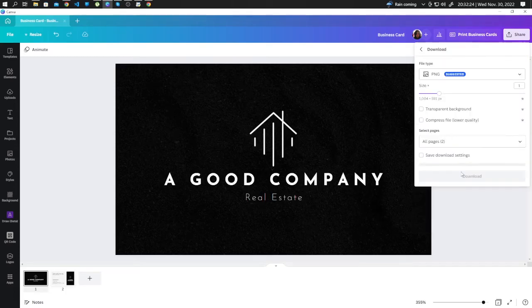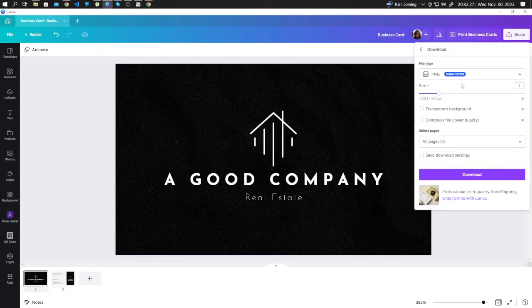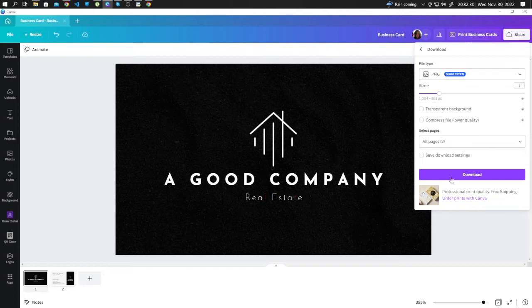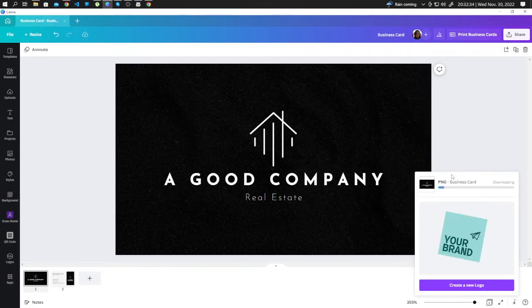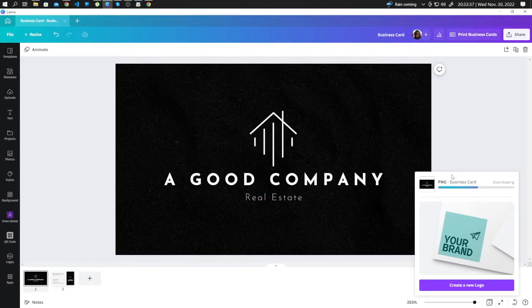Click Download, and let's just choose PNG and click Download. Save it on your computer.